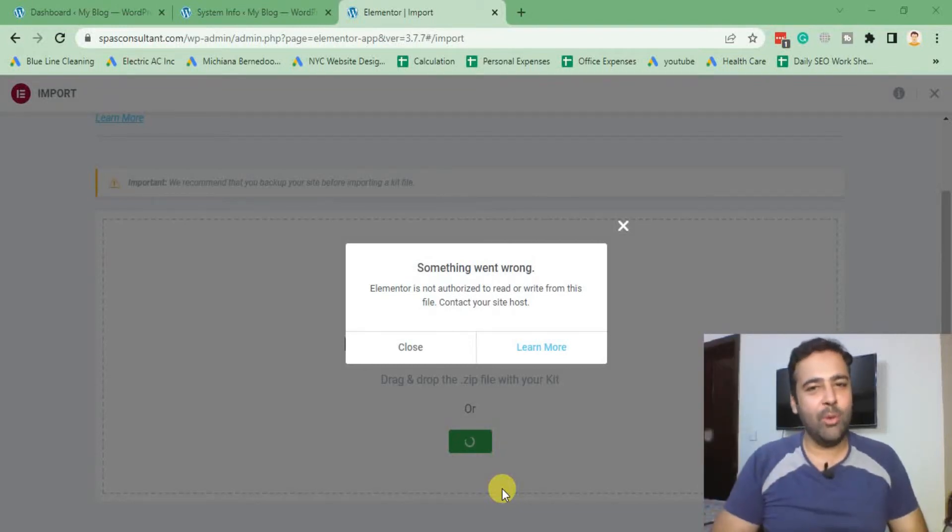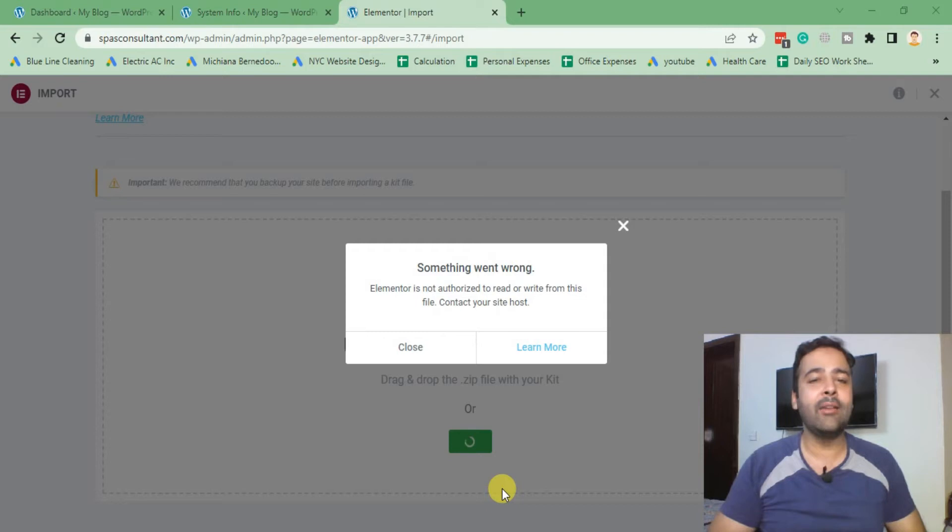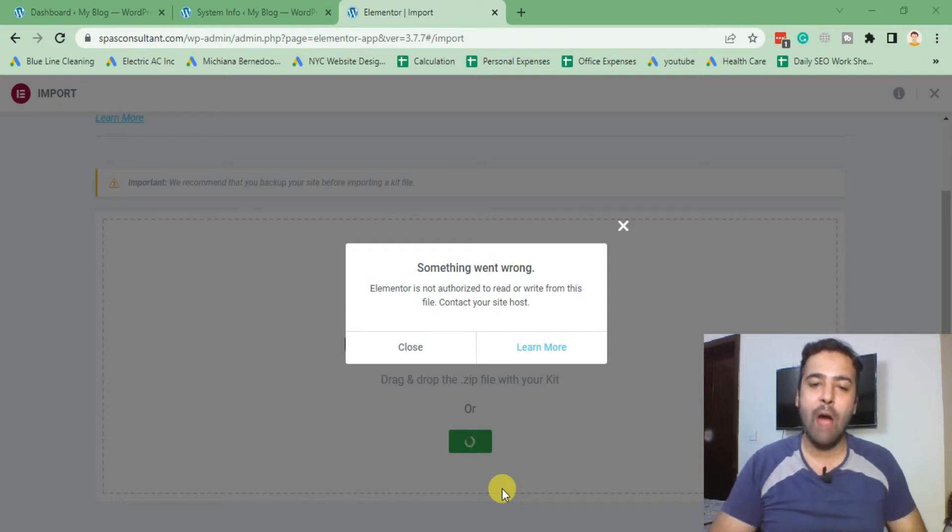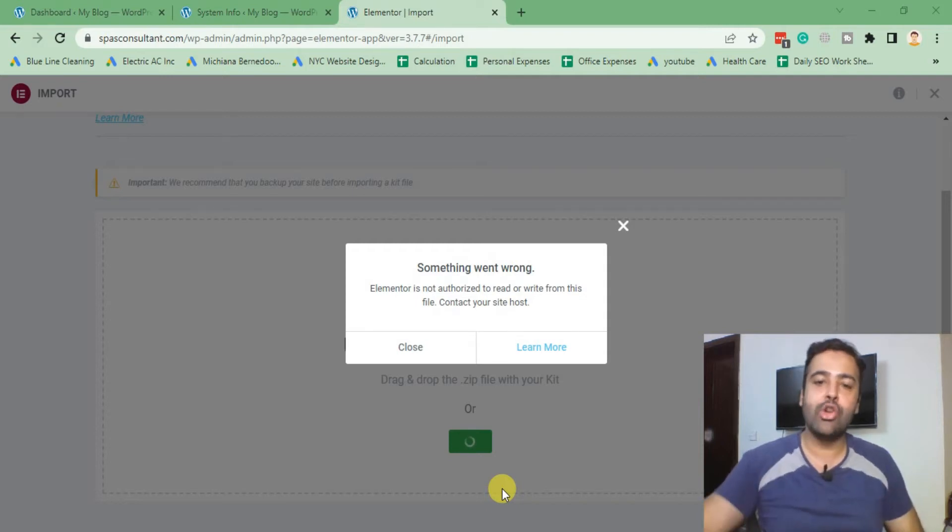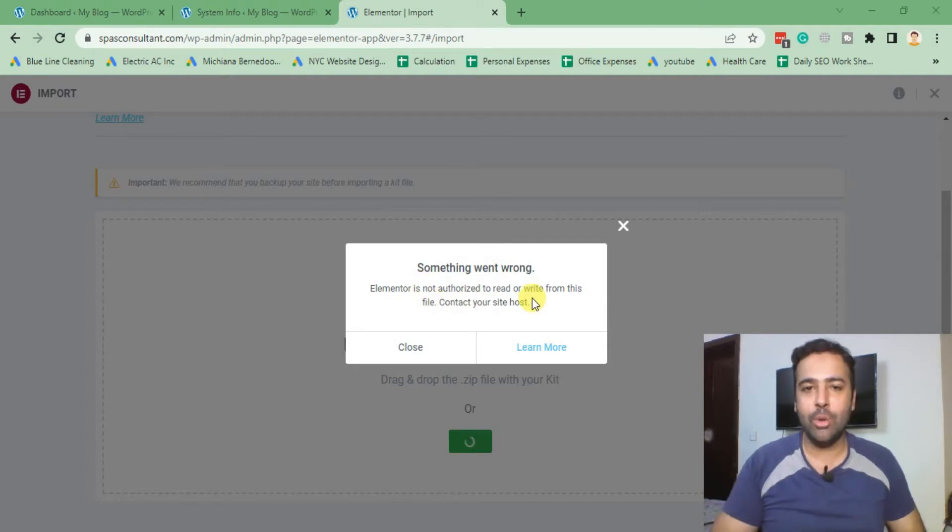Hi guys, welcome to WebSense Pro. I'm your host Bilal Nasir with another tutorial video. In this video I'll teach you how you can fix Elementor not authorized to read or write from this file error. If you are trying to import a template kit and you are seeing this error...